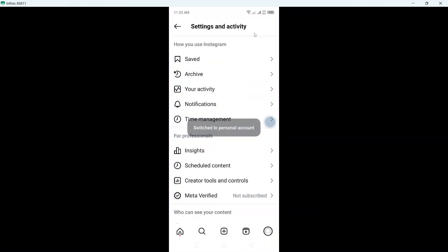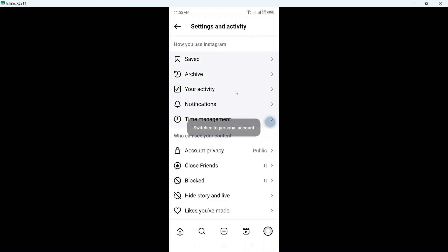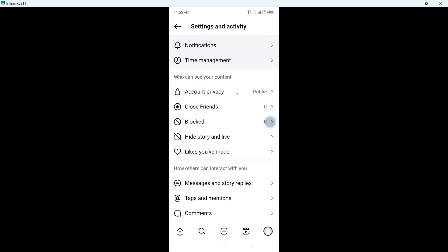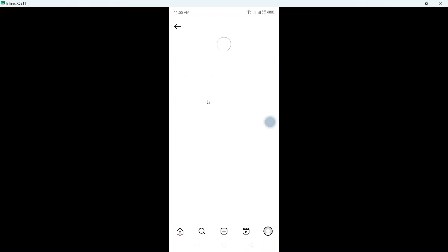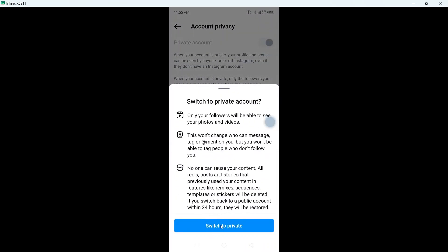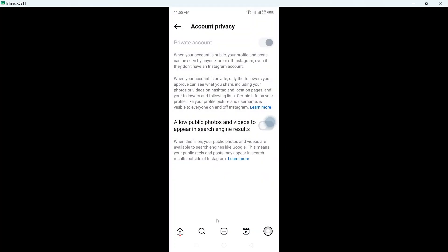Wait for few seconds here. Now you simply need to scroll and click on account privacy and click here to make your account private, click on switch to private.